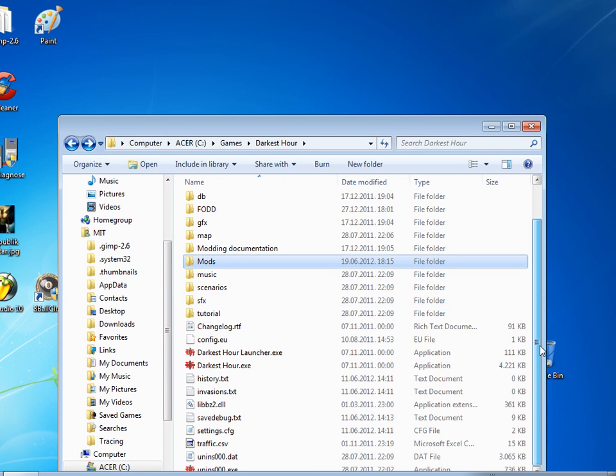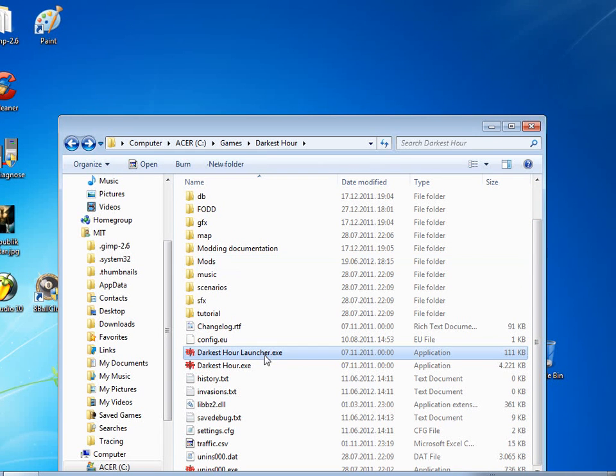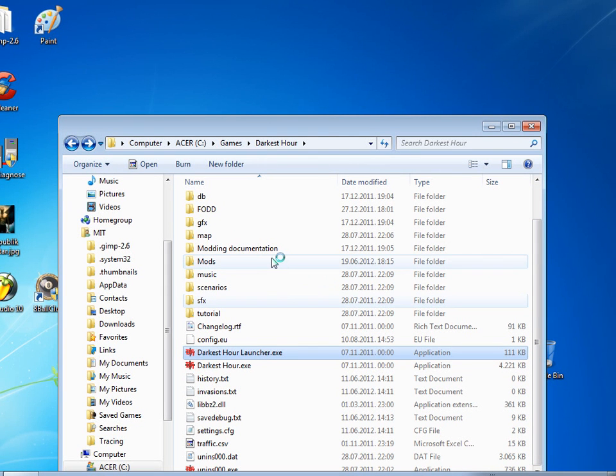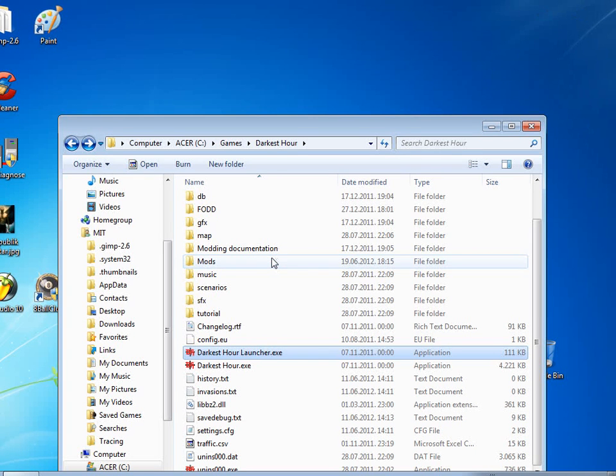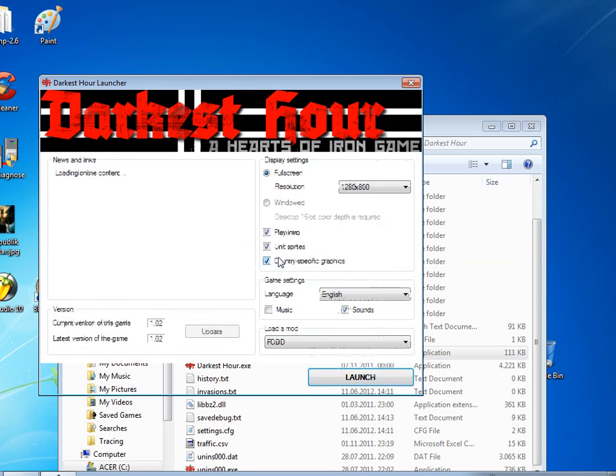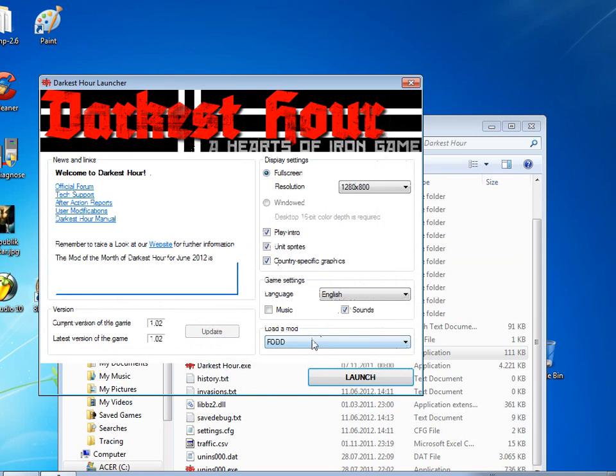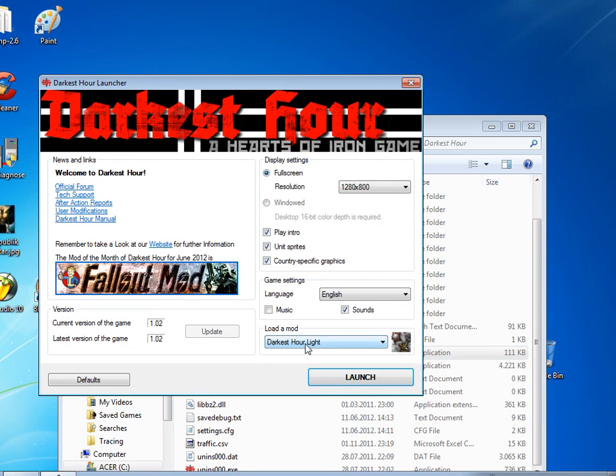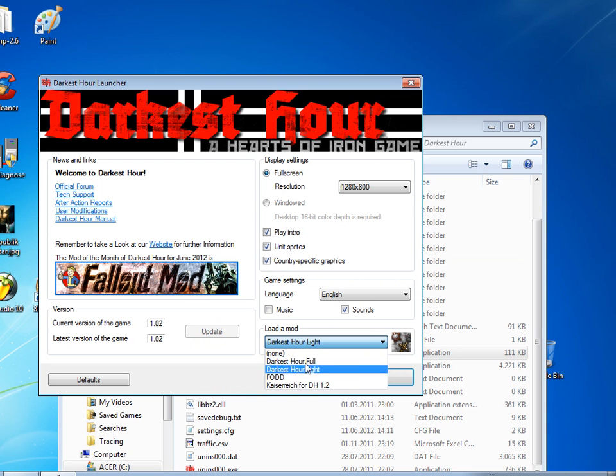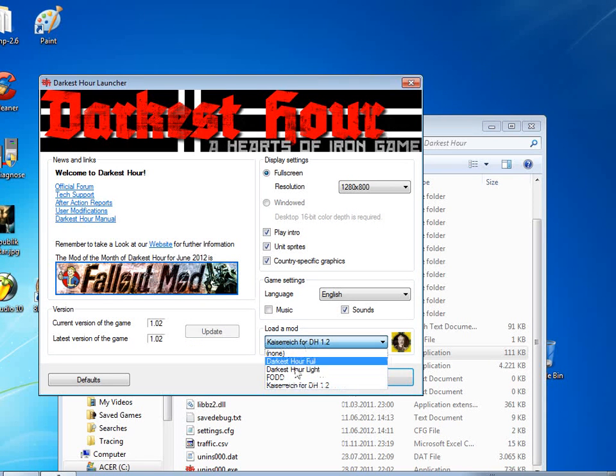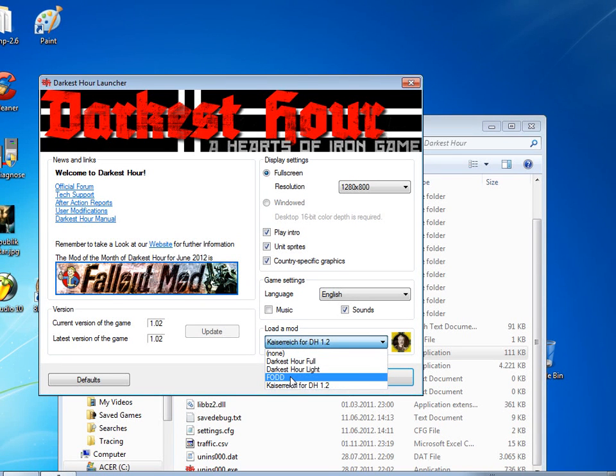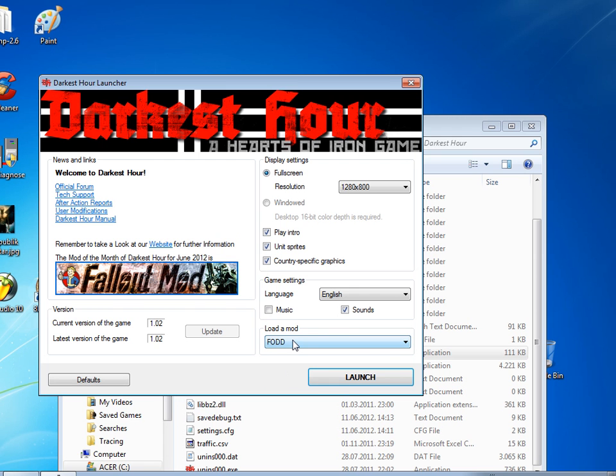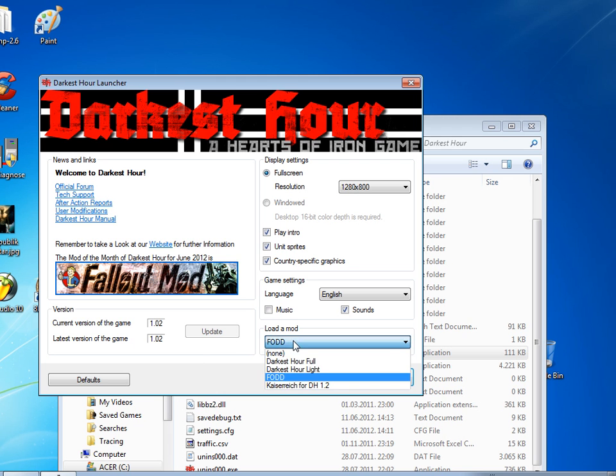And once, if you want to start the game, we go in the Darkest Hour Launcher. We select your preferred settings or whatever. And we load the mod. We choose from Darkest Hour Light, at least for me, and Kaiserreich. And if you want to play Fall of Doomsday, you just select Fall of Doomsday and load the mod and click launch.